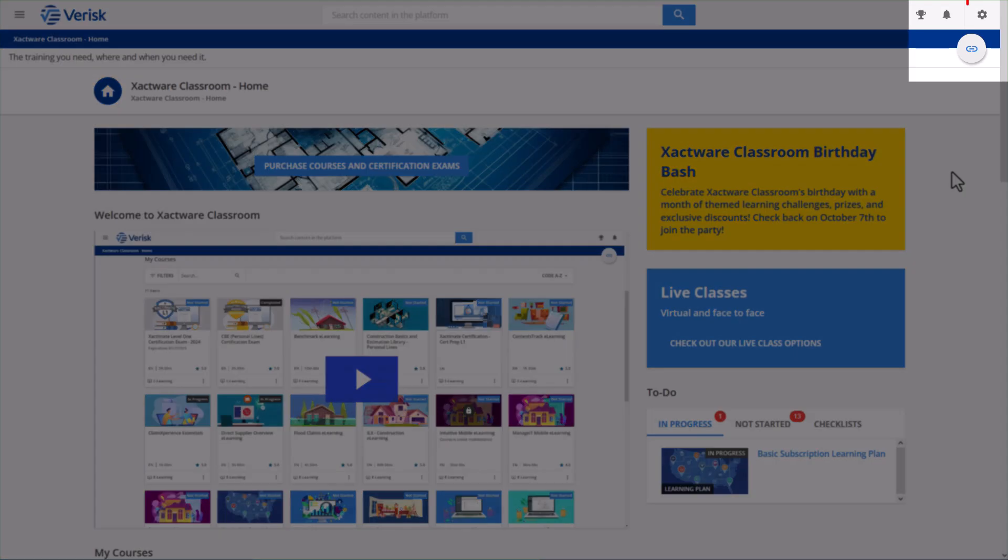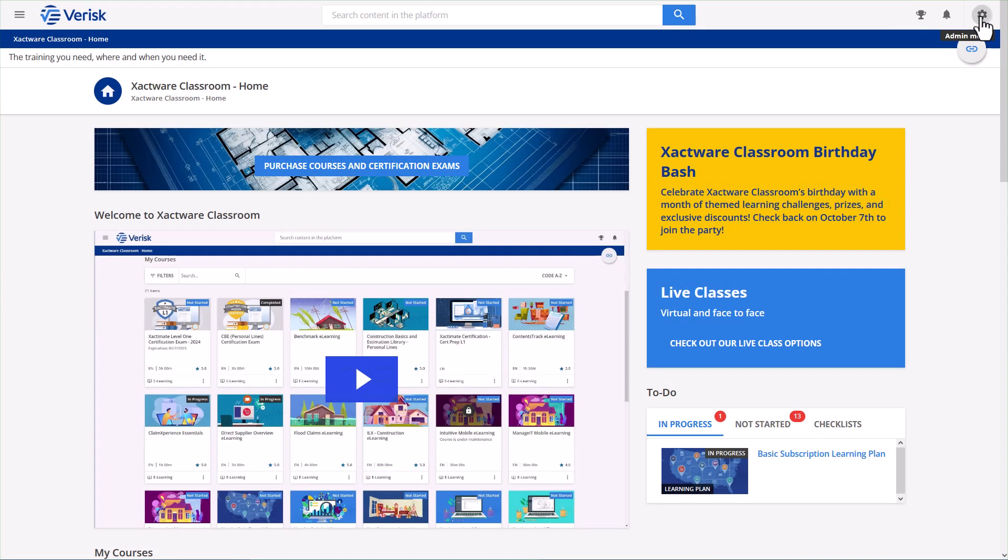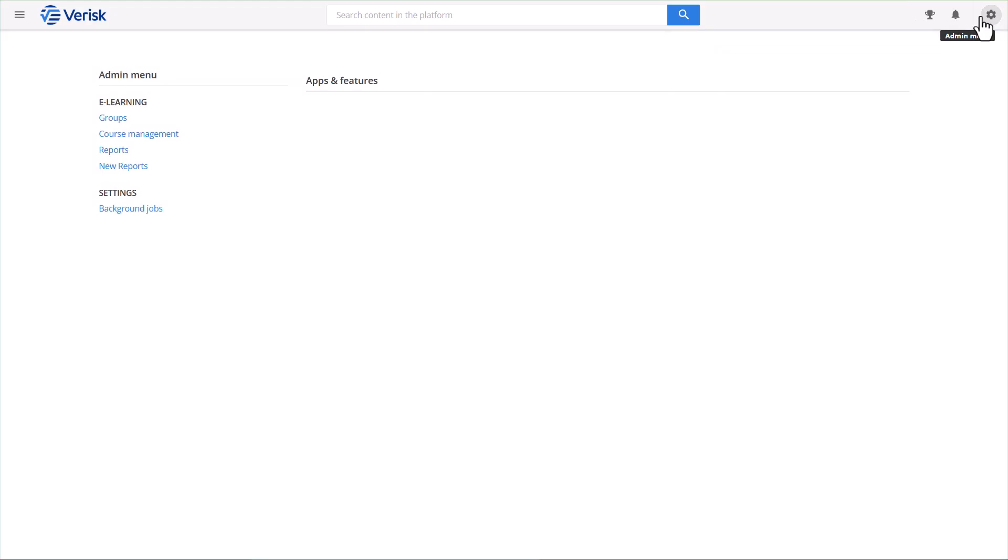Clicking this icon will take you to the admin menu where you can view, edit, create, and download reports. In the admin menu, you'll find four options: groups, reports, new reports, and background jobs.